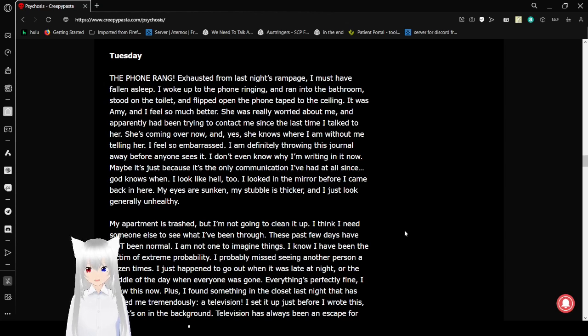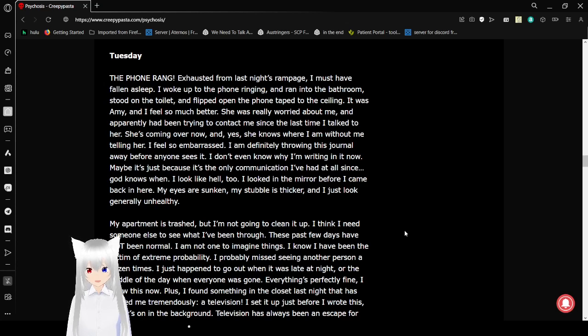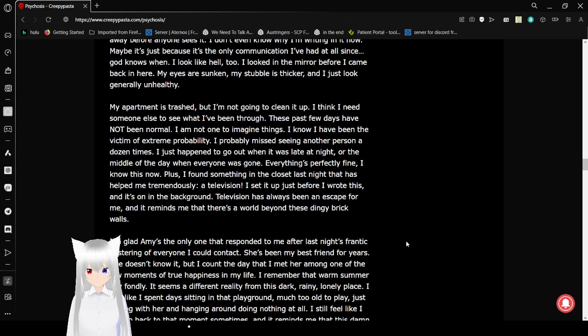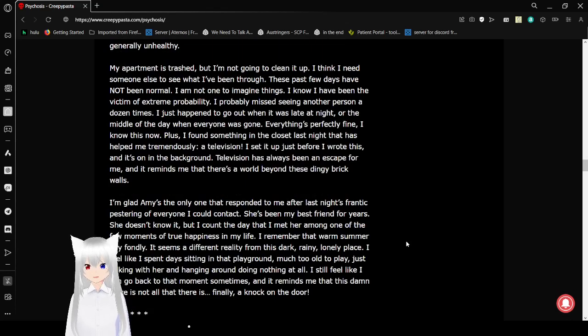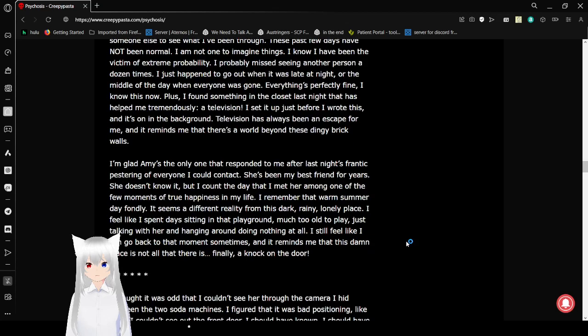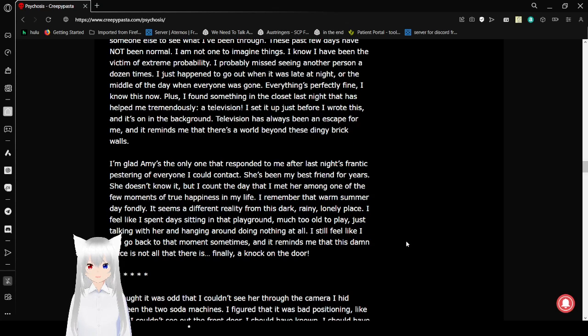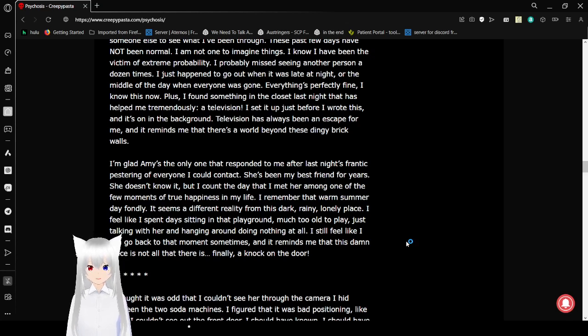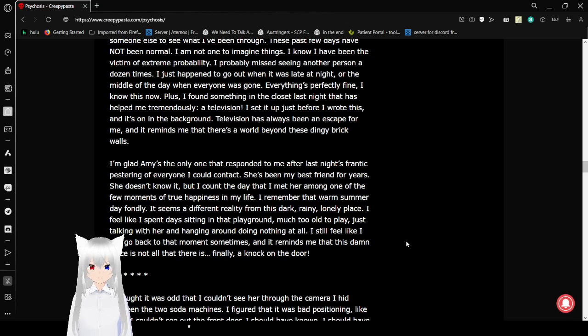I look like hell too. I looked in the mirror before I came back in here. My eyes are sunken, my stubble is thicker, and I just look generally unhealthy. My apartment is trash, but I'm not going to clean it up. I think I need someone else to see what I've been through. These past few days have not been normal. I have not wanted to imagine things. I know I have been the victim of extreme improbability. I've probably missed seeing another person a dozen times. I just happened to go out when it was late at night or the middle of the day when everyone was gone. Everything is perfectly fine. I know this now. Plus, I found something in the closet last night that has helped me tremendously.